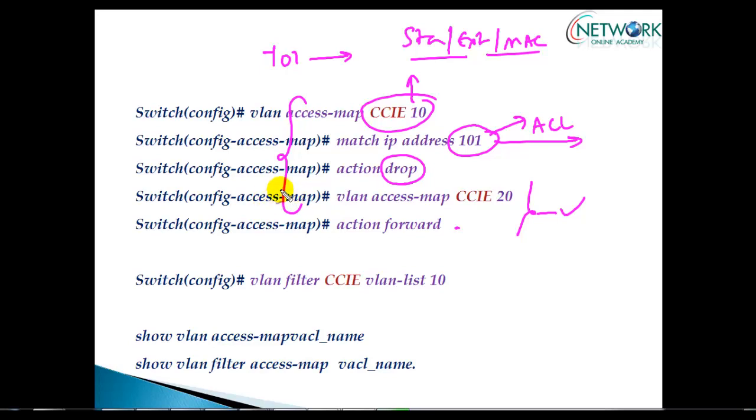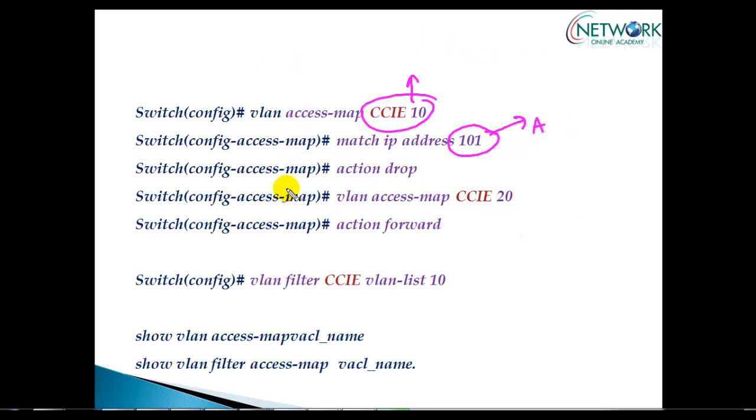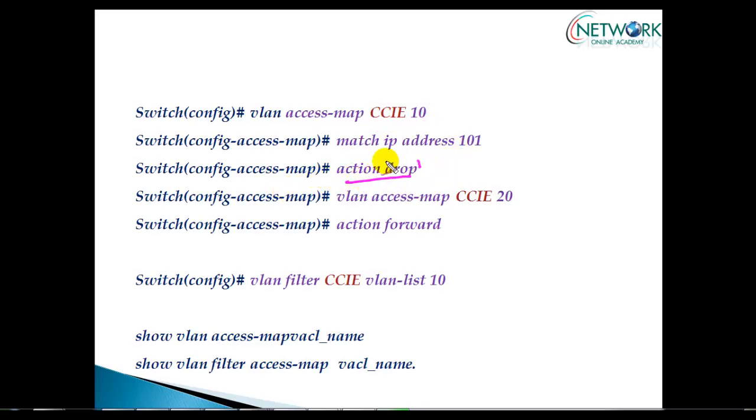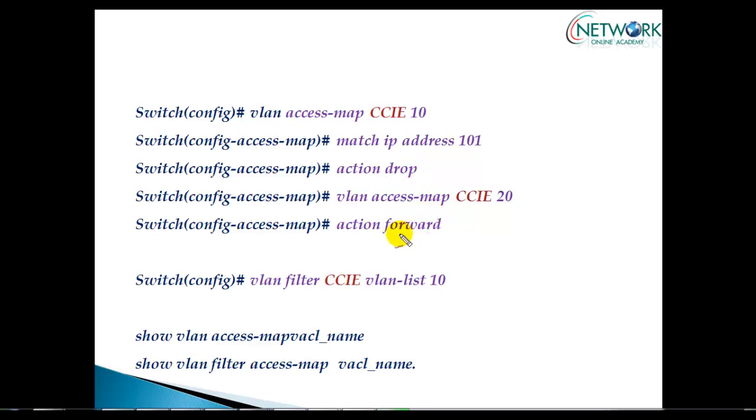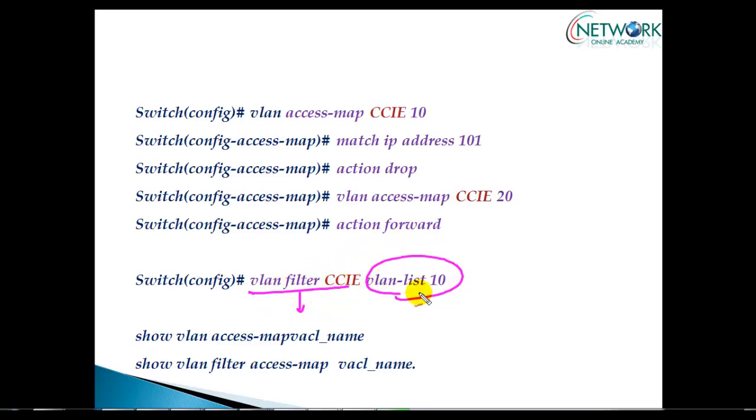We can take an action of drop, forward, or redirect. When we apply, we don't apply on a specific interface. We use the VLAN filter command and apply it to a specific VLAN.